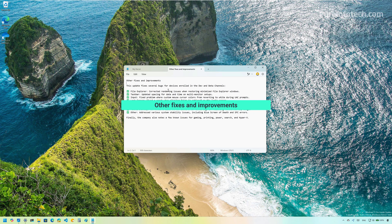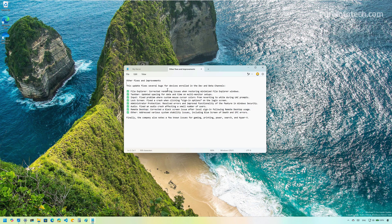And finally, this is a list of the other fixes and improvements that we're going to see on Windows 11, Build 27802 in the Canary Channel. You can also check the video description to find the link to the article with all the changes and updates as they become available.